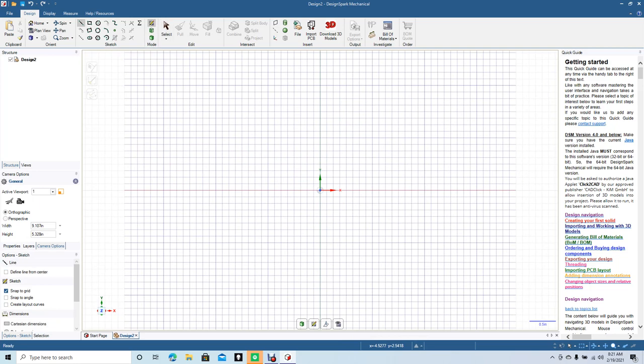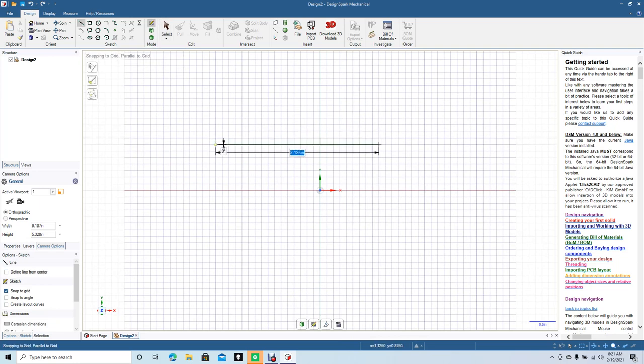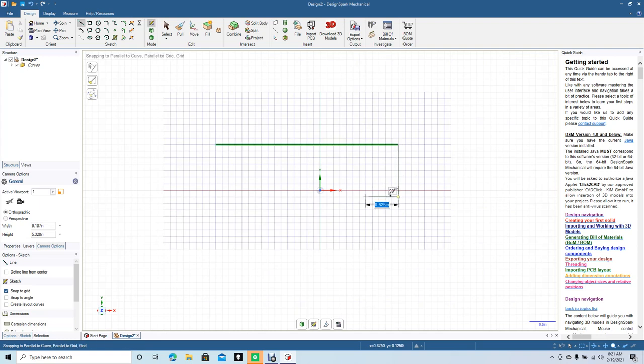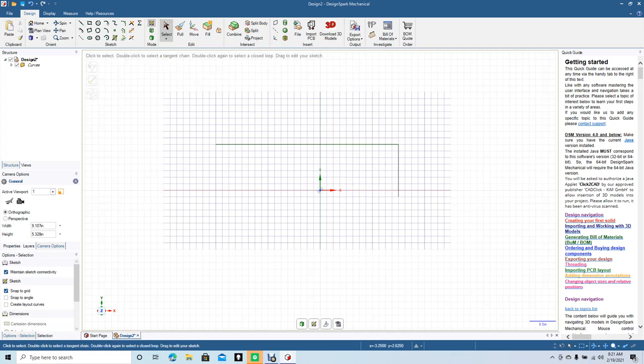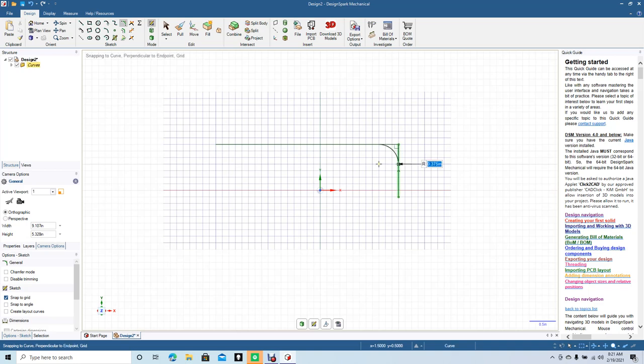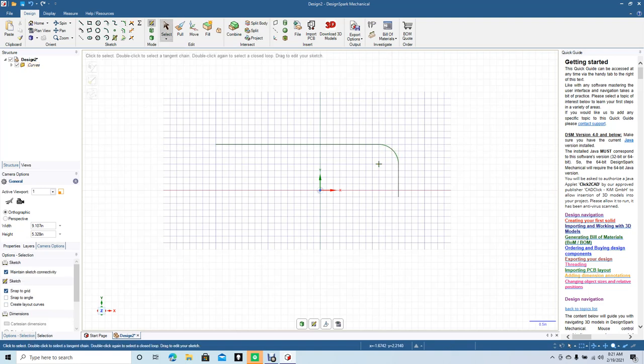I'm going to grab the line tool and create a line that's 3.5 inches long by 1 inch. Select and click off the line. We're going to round this corner here, so grab the round corner tool. Click there, click there, 0.375 is fine. Click select and click off.